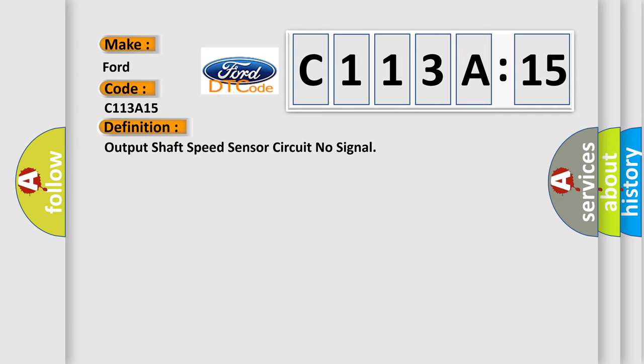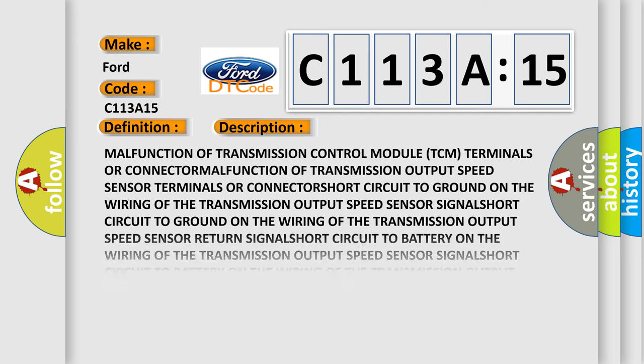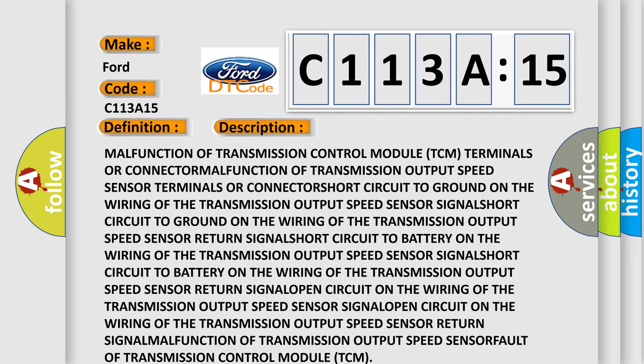The basic definition is output shaft speed sensor circuit no signal. And now this is a short description of this DTC code.